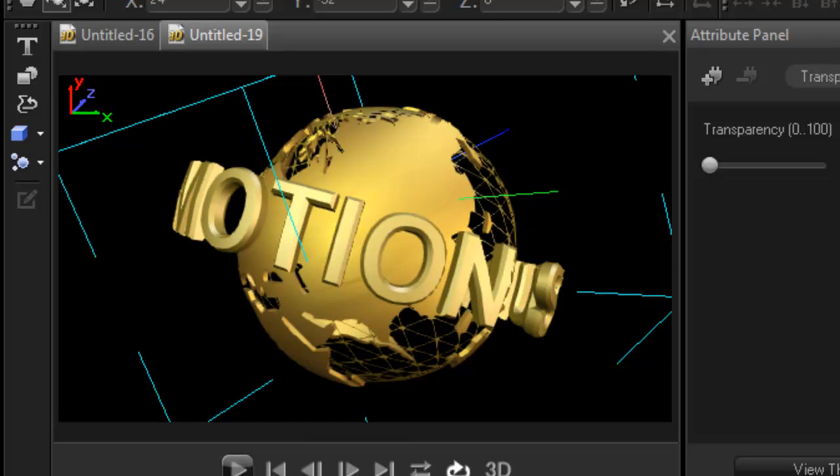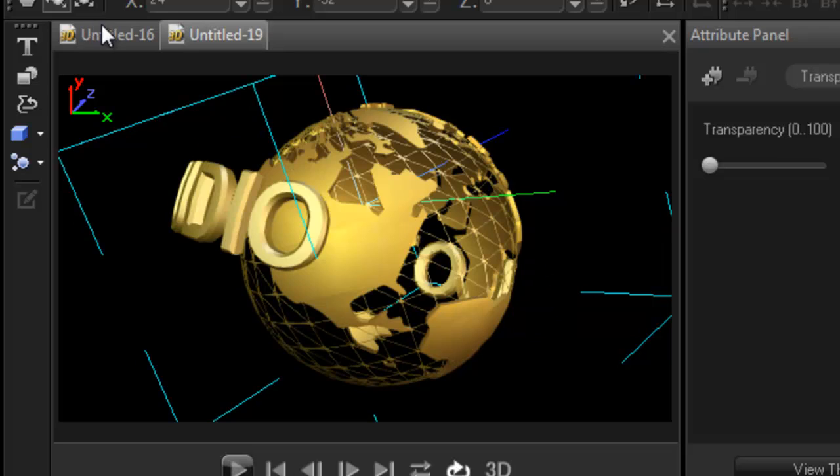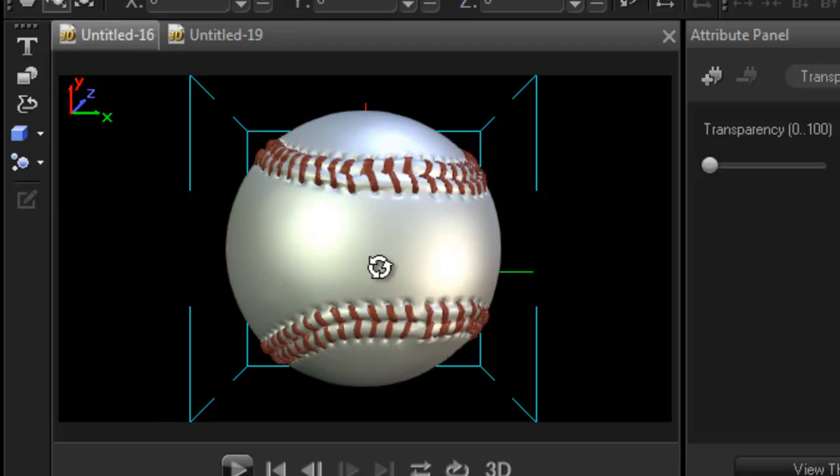I'm going to use a simple object, this baseball. So right now this baseball is not going to do anything. So how do we make it move? Not a problem.